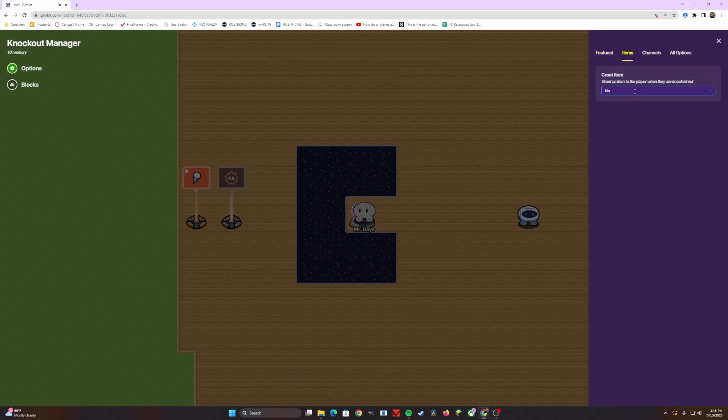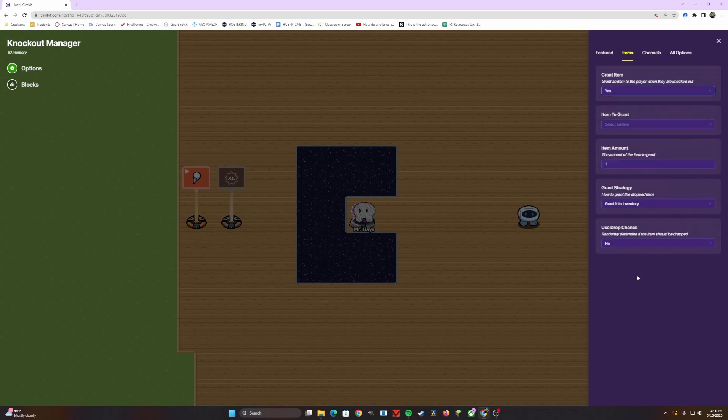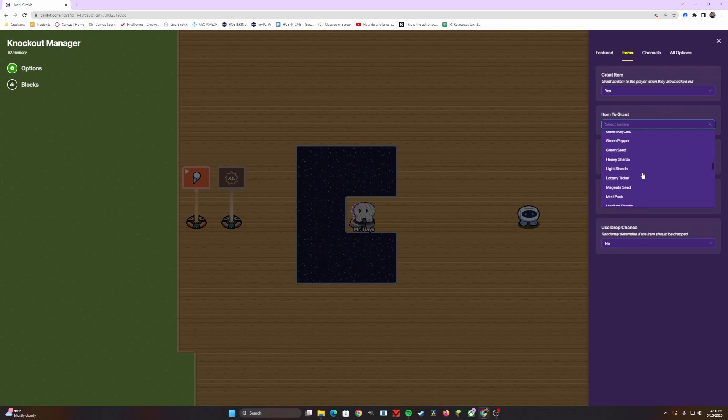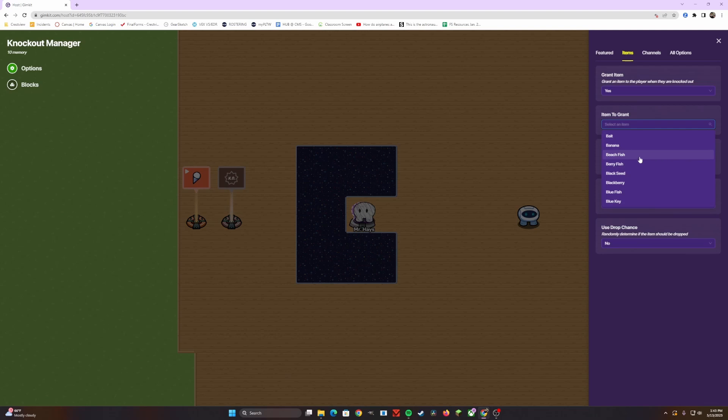The next step is to go to items. It's going to ask you, do you want to grant an item whenever you knock out this sentry or player? Currently, it's always default set to no. I'm going to change it to yes, and now it's going to give us a few more options. It's going to ask you what item do you want to grant whenever you get knocked out. It has the same listing as it does for the vending machine and item spawner in the prior videos that I've made. For this one, we're going to choose cash.